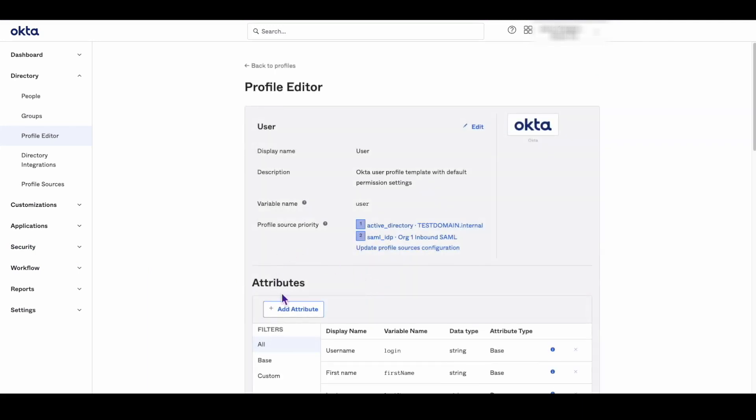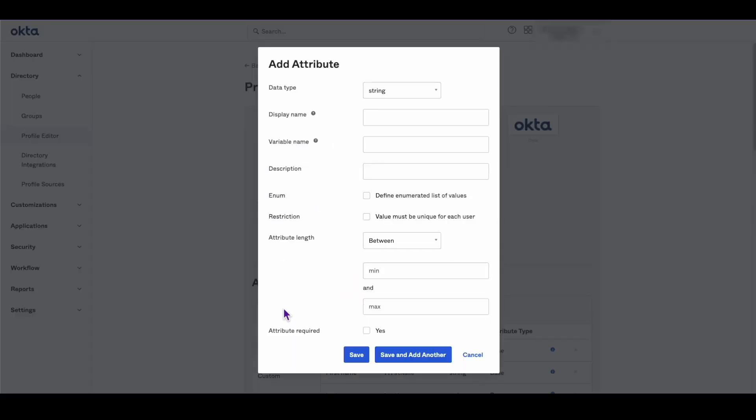Next click the Add Attribute button to create a new attribute. Assign the display name and variable name a value of GUID and then click the Save button.